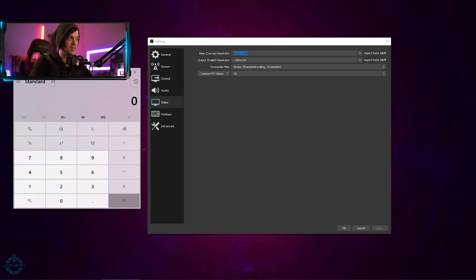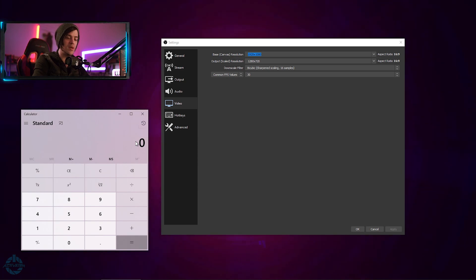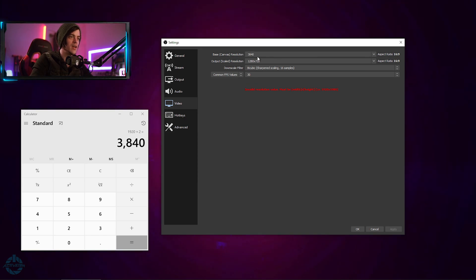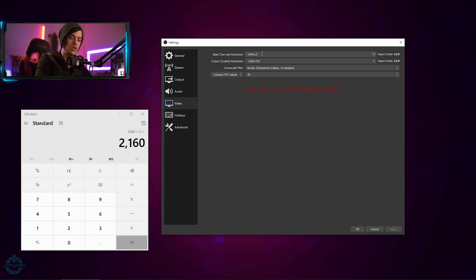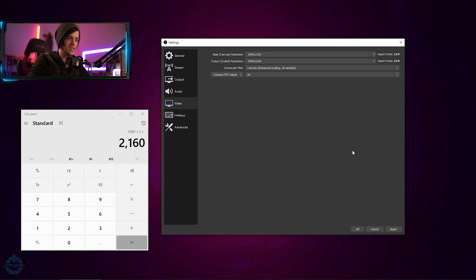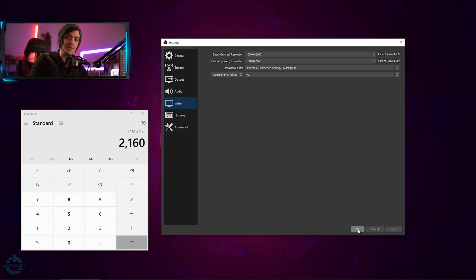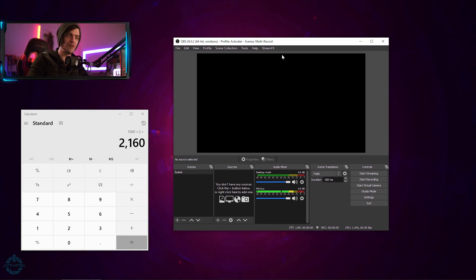You want to change over to 4K. Your resolution should be 1920 times 2, which is 3840 — type in 3840. Next, 1080 times 2 is 2160 — type in 2160. For the output scaled resolution, leave it at maximum. Set downscale filter to 36 samples and FPS to 60, then hit Apply. This sets up a four-cam or four-screen situation; I'll only do two, but now you know how.